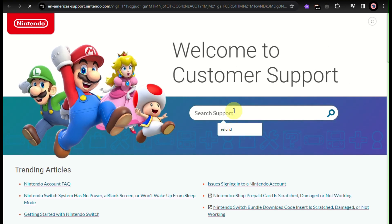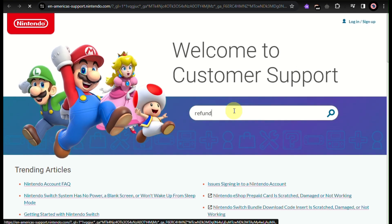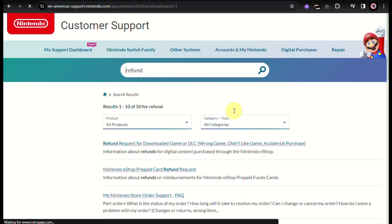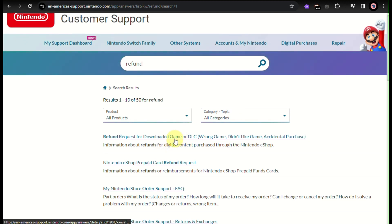On the search box, type in 'refund' and click enter. Then all you have to do is click the refund request link — that's the first link that will pop up.